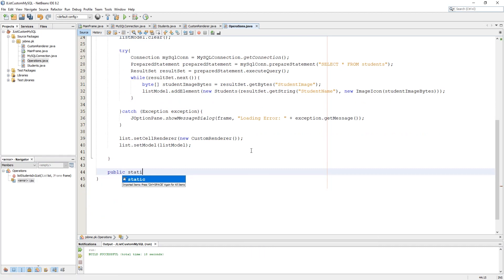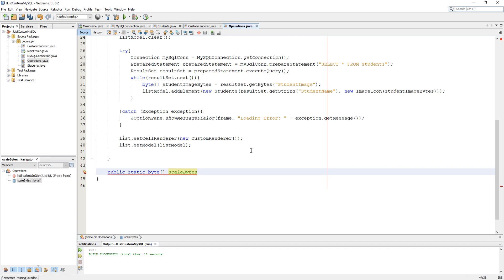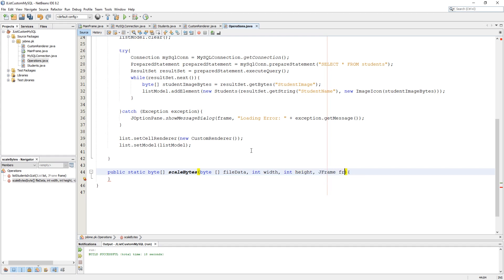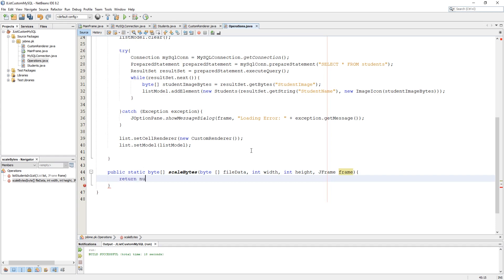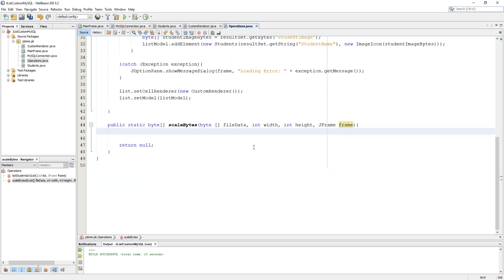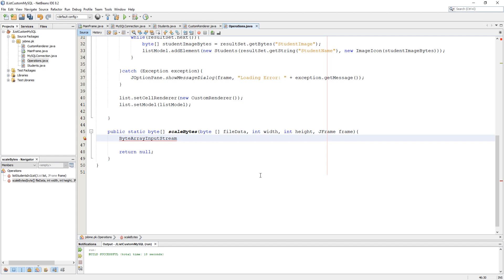I am going to make a byteArray method because I need to return a byte array as the result. This method is going to be complicated for beginners but don't worry, we will try to understand it. I put four parameters in this method: fileData, imageWidth, imageHeight, and a JFrame as context. Now here we have to give our fileData into a ByteArrayInputStream.